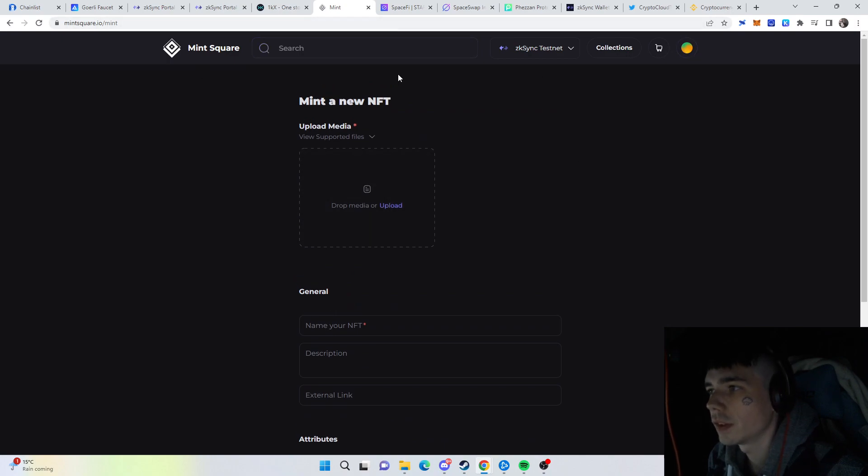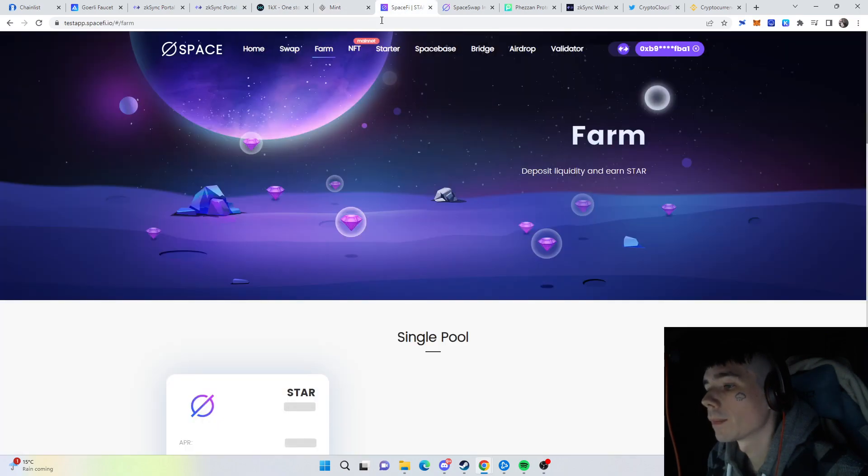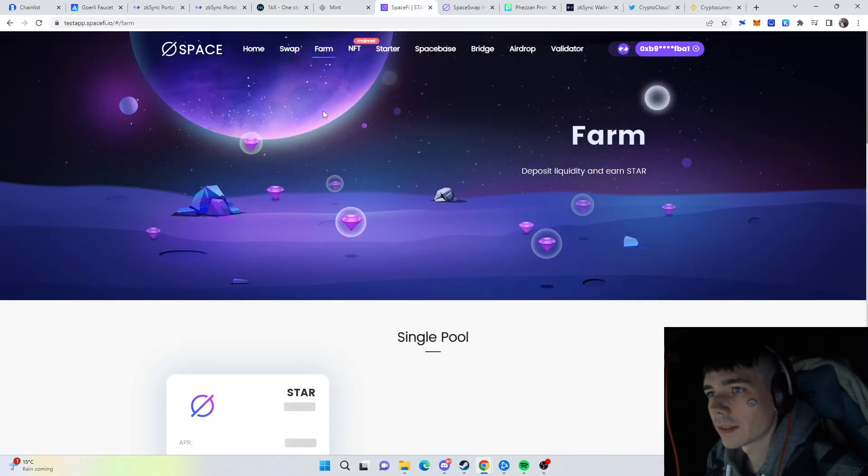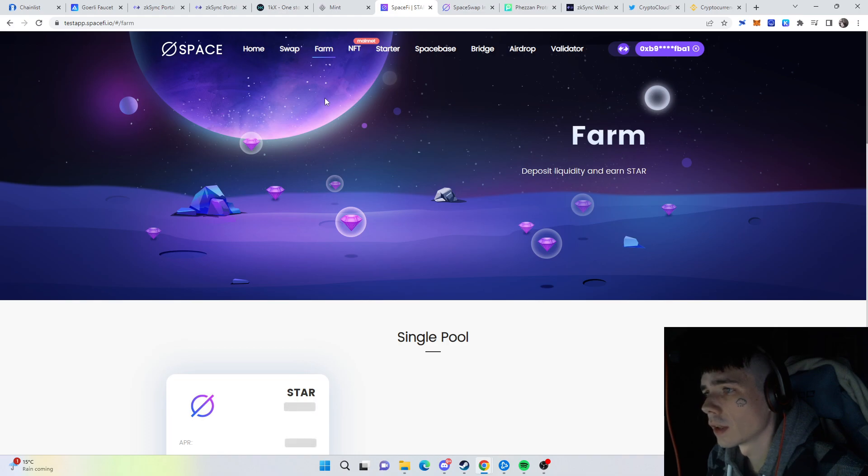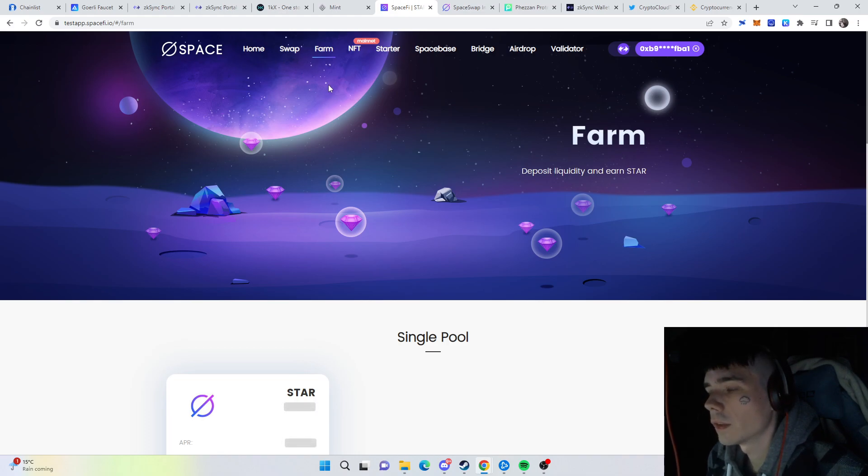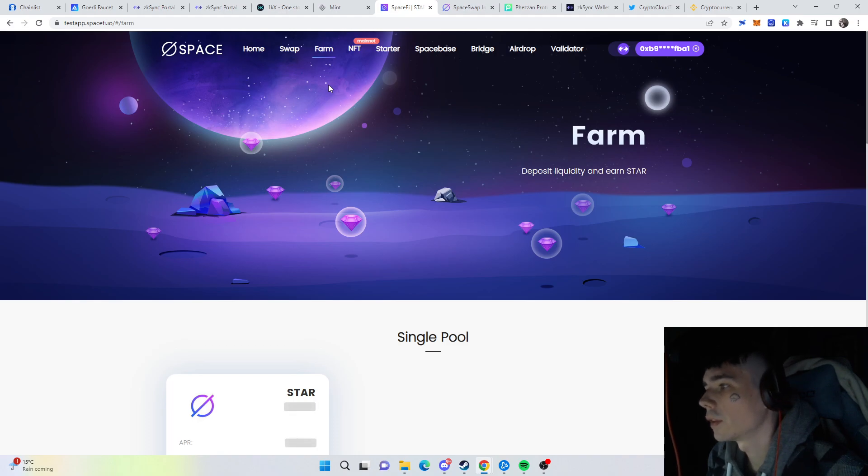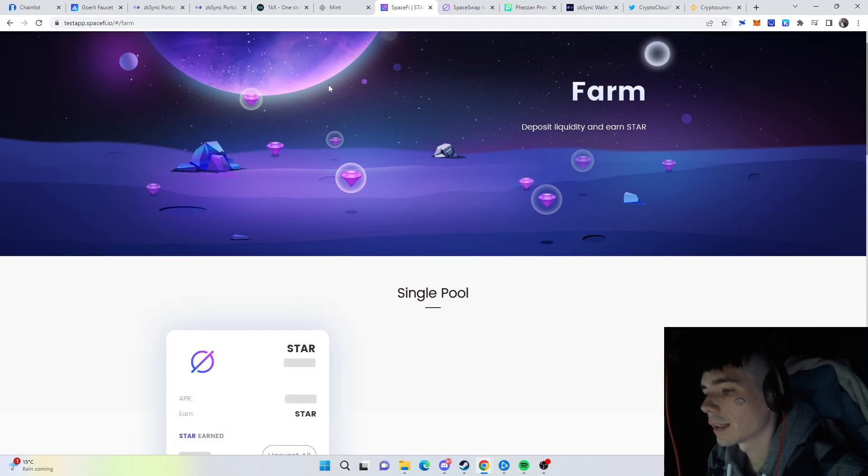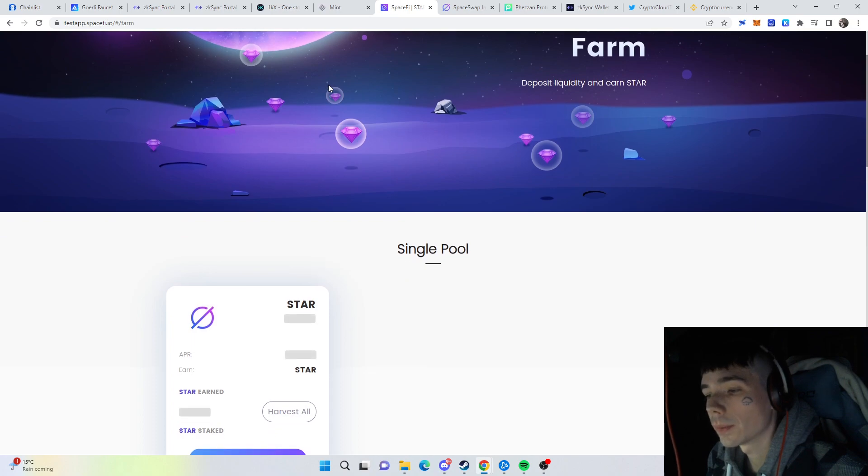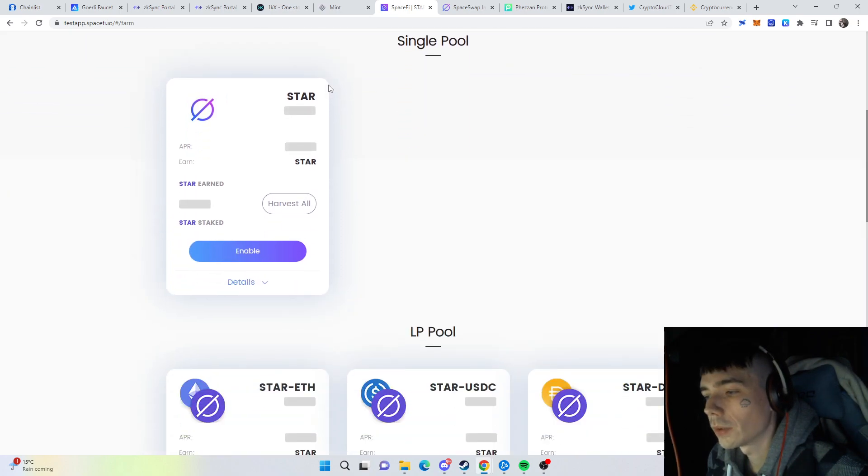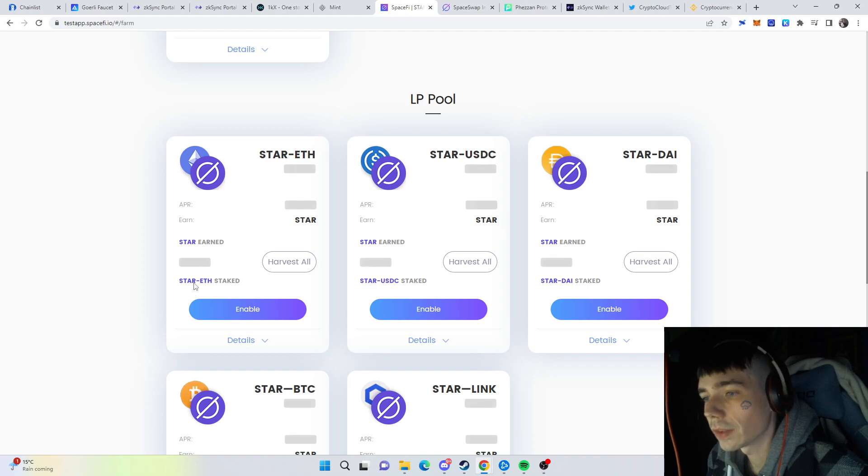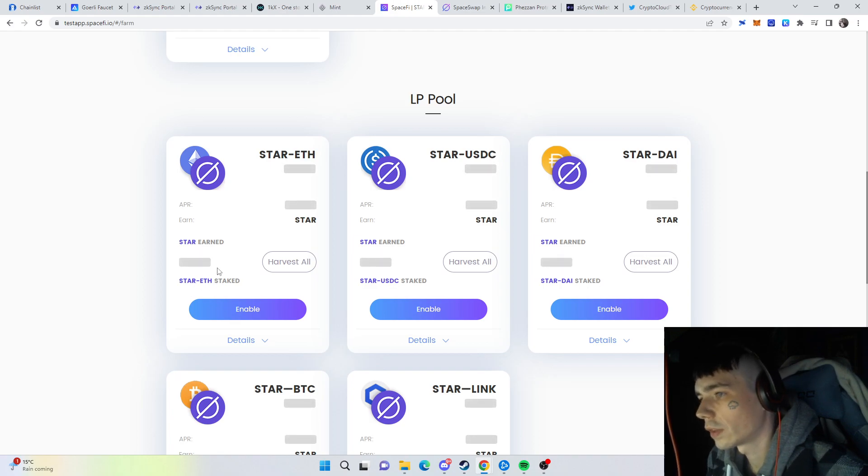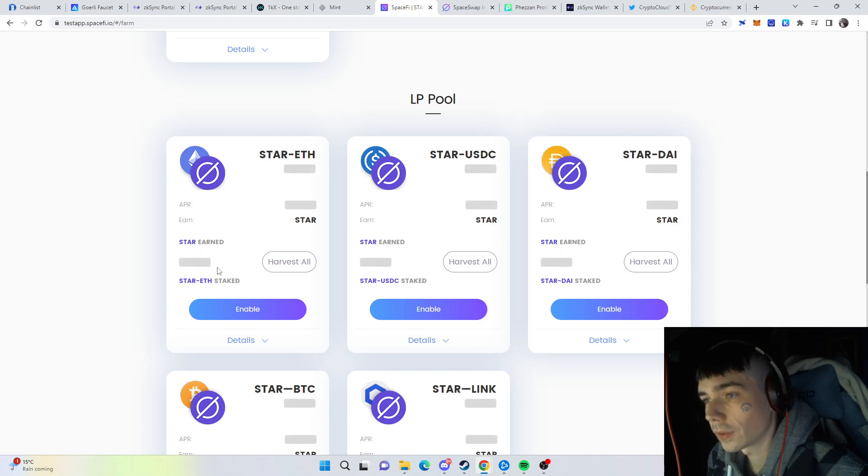The next thing is SpaceFi swap/farm, which currently sadly is not working because of the Genesis problem they have. This is the Discord to be up to date on what's going on there. But this is classic yield farming where you put your money in and earn LP tokens—for example, the STAR and ETH one, with the STAR token being their own, which will also be airdropped later. It's already confirmed they will do an airdrop.